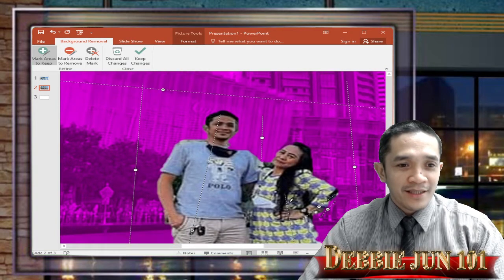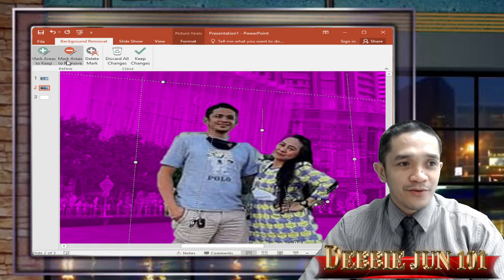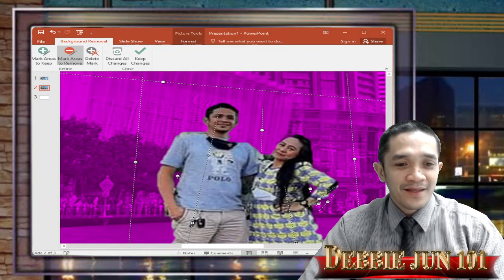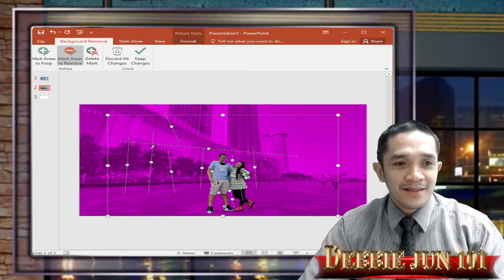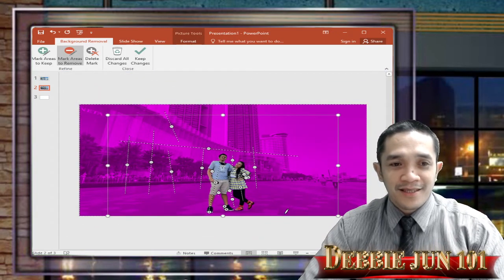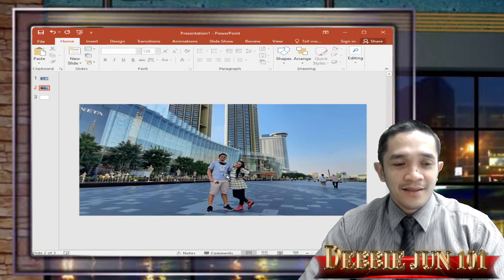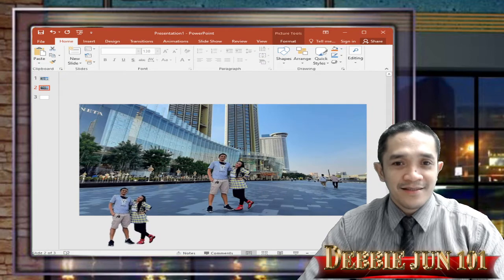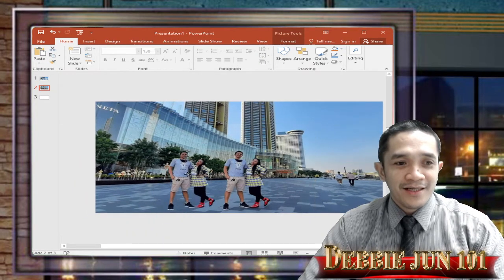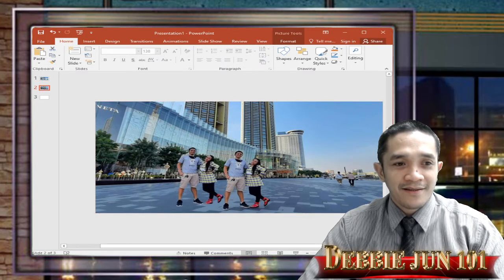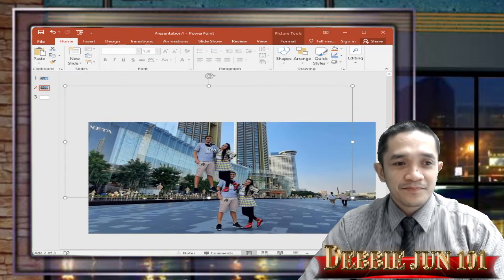Our picture is gradually being removed in the background. If you want to enhance more, remove remaining background parts slowly and gently. The color pink means that area is to be removed. When you click Enter, you can see this is now my picture without background.